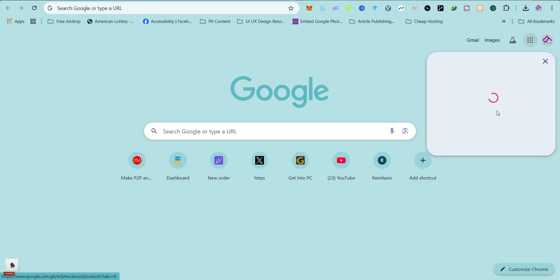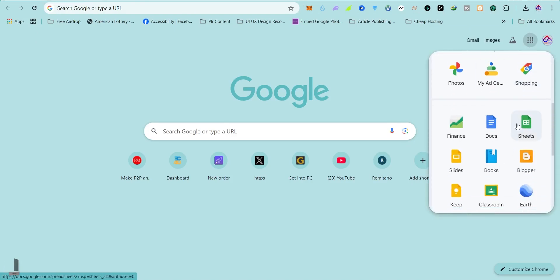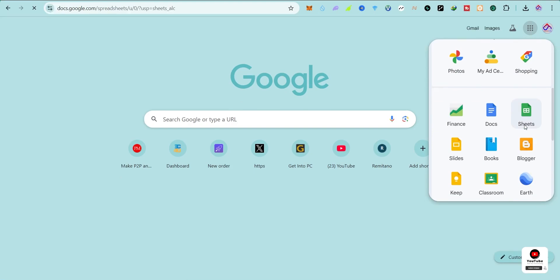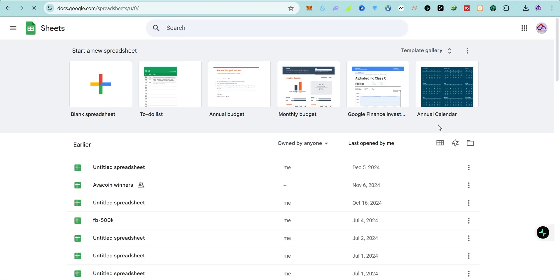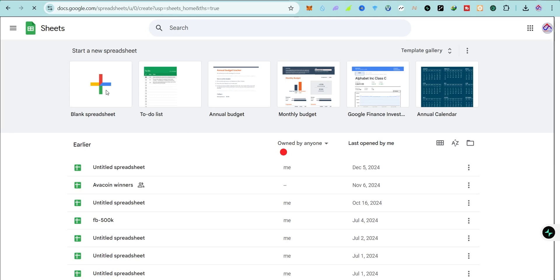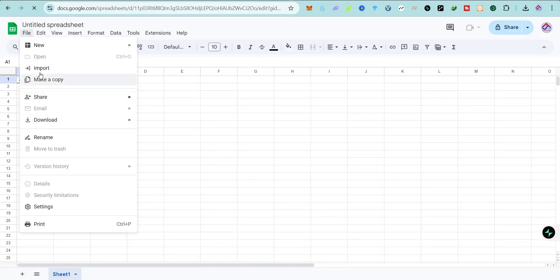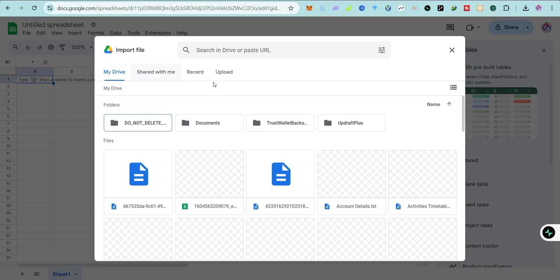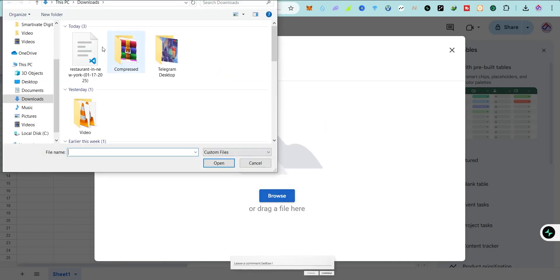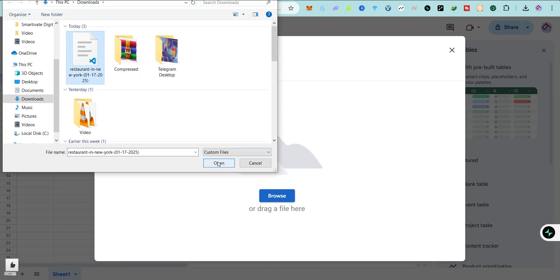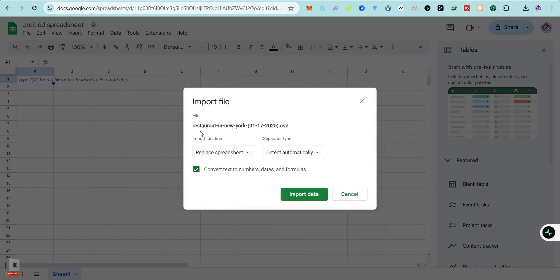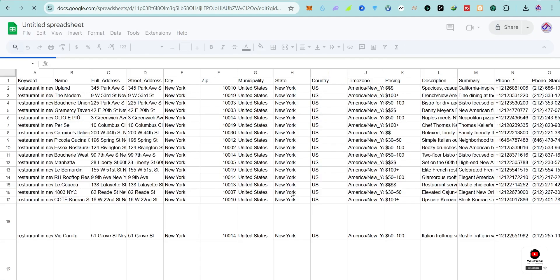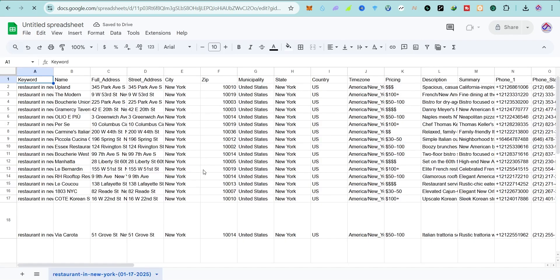To access your extracted leads, visit Google Sheets. Click on a new tab, click the dotted icon, scroll down and you will see Sheets — just click on that. Or you can use Microsoft Excel. Click on 'Blank Spreadsheet,' then click 'File,' then 'Import,' then 'Upload,' then 'Browse.' Select the file you downloaded — it's the restaurant in New York file with today's date — and click 'Open,' then click 'Import.'